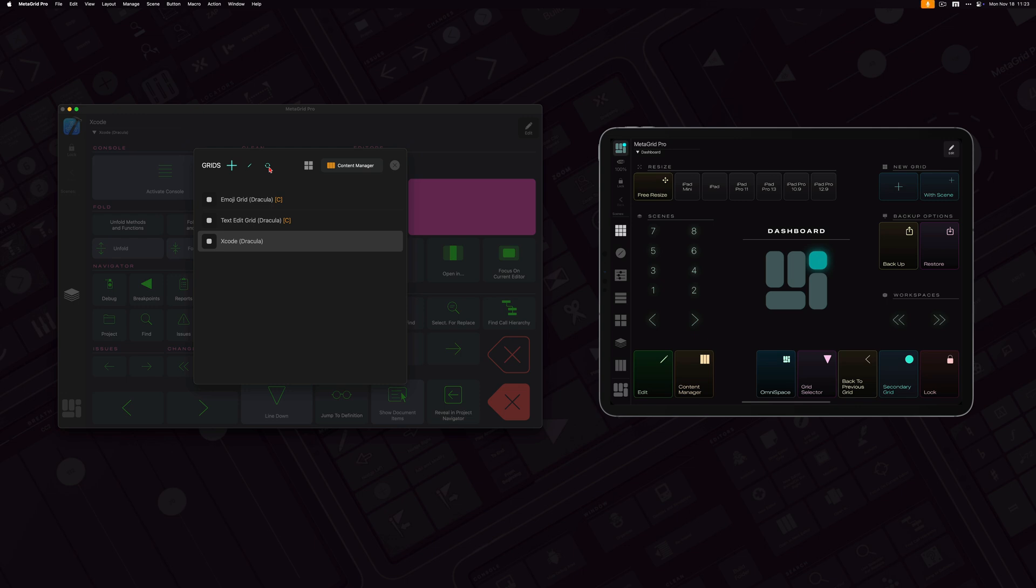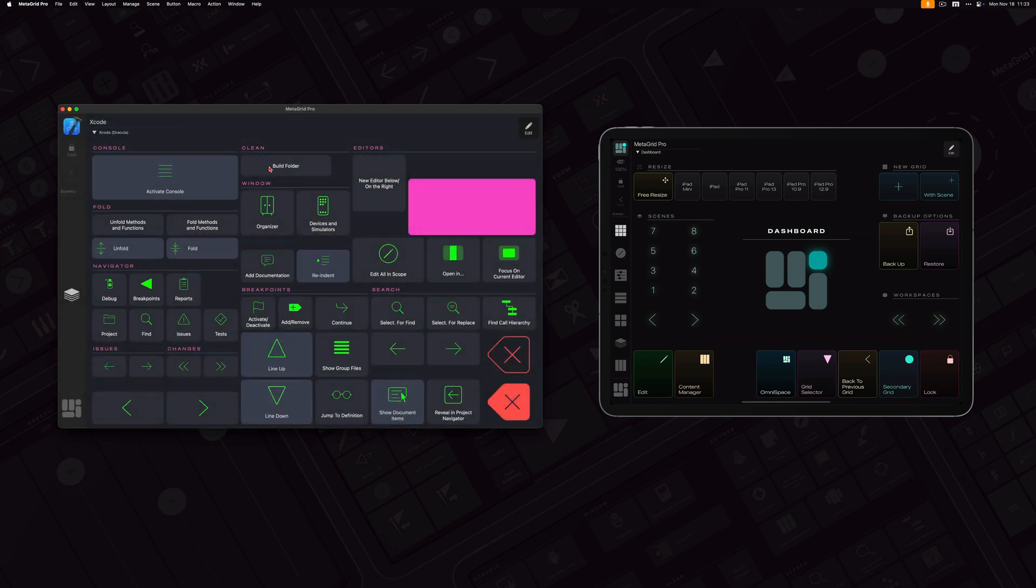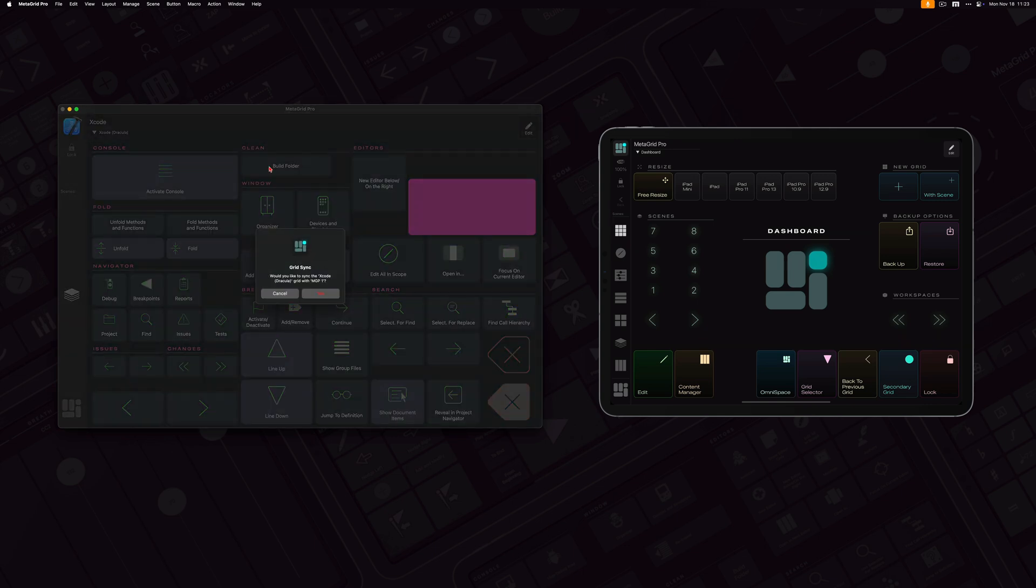As I said, I've got two MetaGrid Pro running connected to the same Meta server. So I click the sync button and I've got this pop-up saying, would you like to sync Xcode Dracula grid with MPG1? MPG1 is the identifier of my MetaGrid Pro running on my iPad. So I say yes.